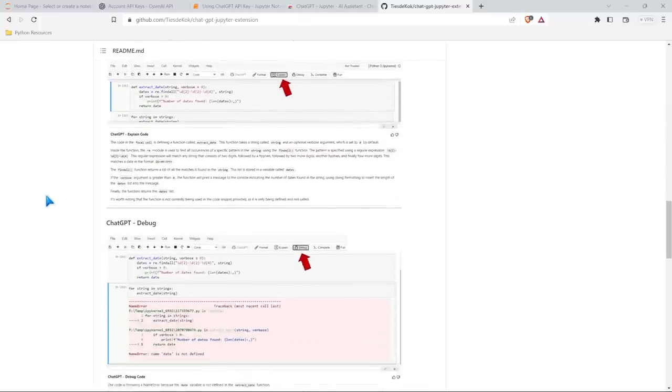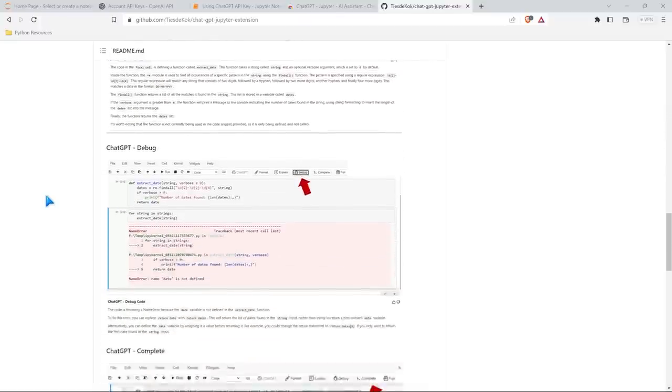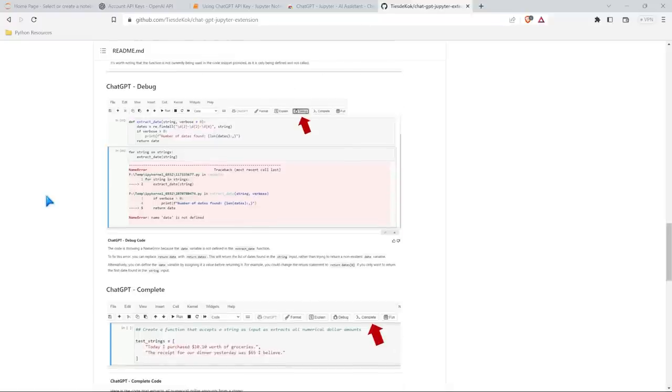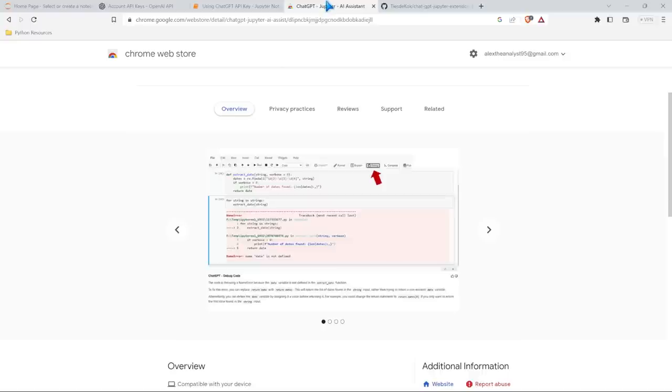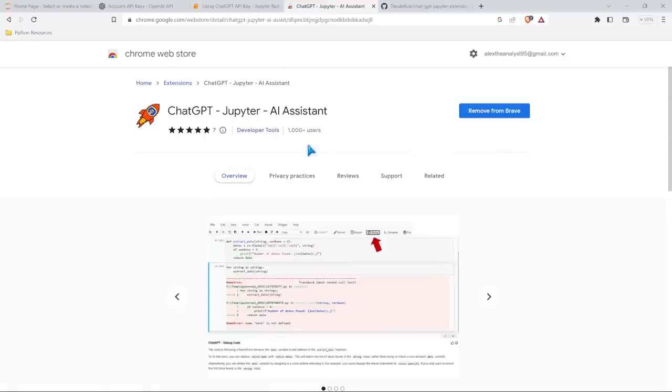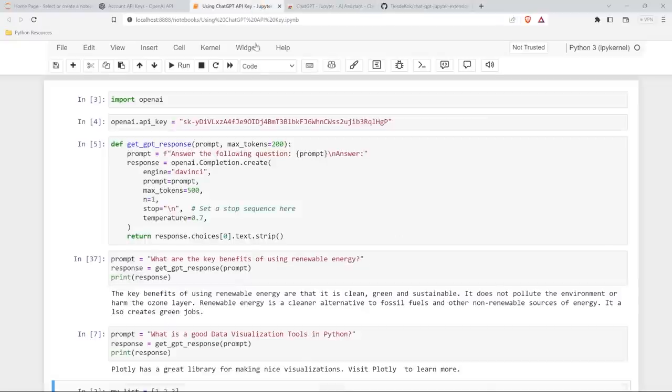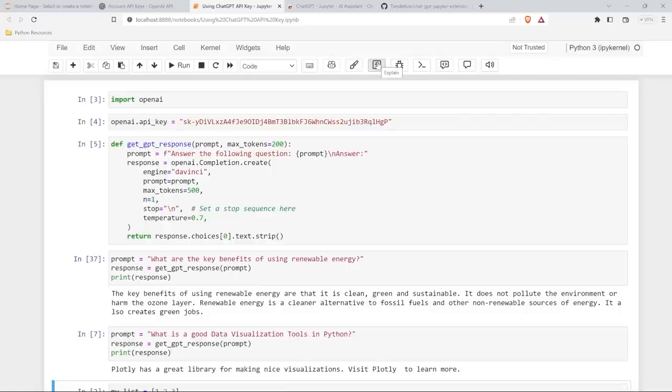Now, really quickly, I'm just going to give you a quick demonstration of how it works. But when you install it, you come right here. I've already installed it, but you just select install or download. Then you refresh your Jupyter Notebook and then you get all these buttons up here: buttons like format, explain, debug, complete, review, question, and then there is a voice question.